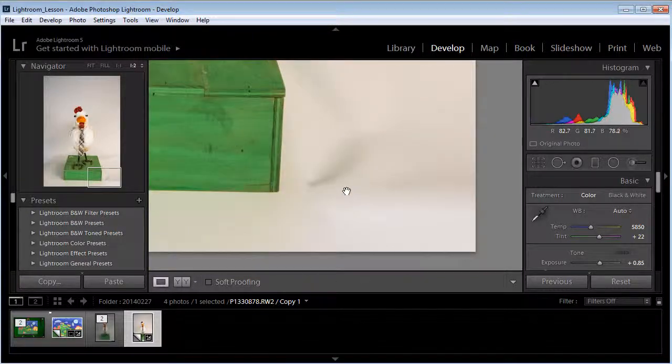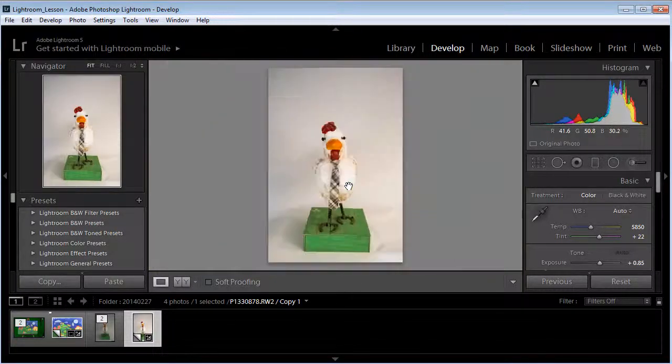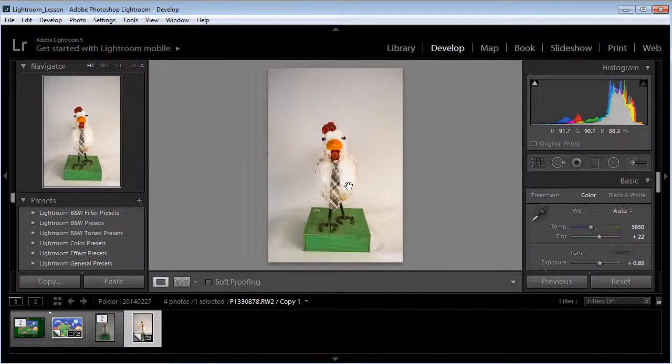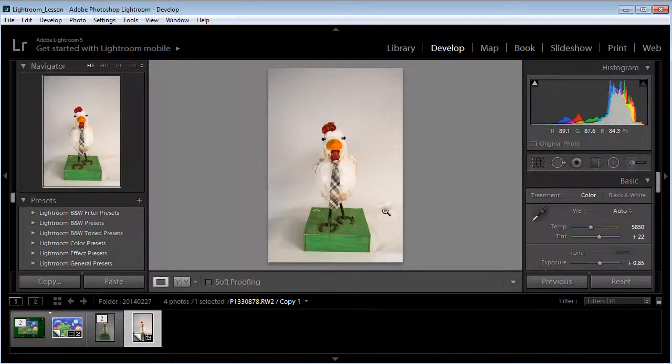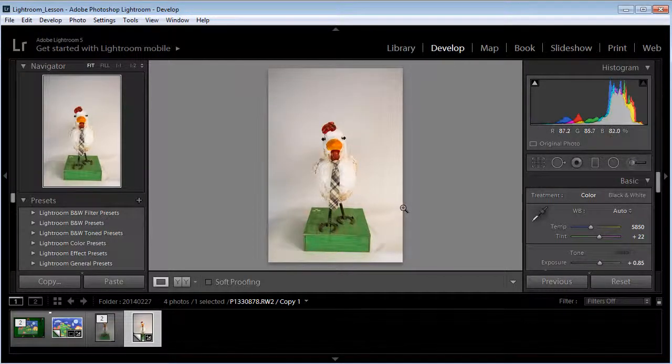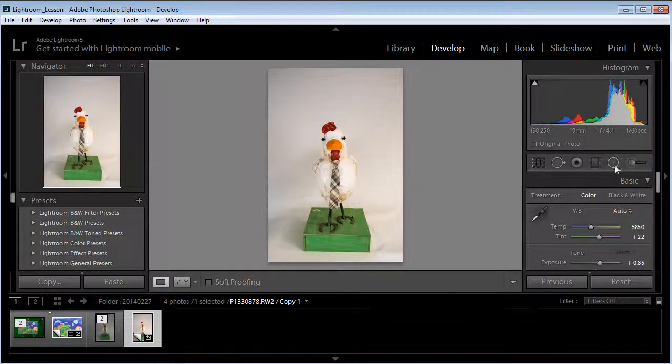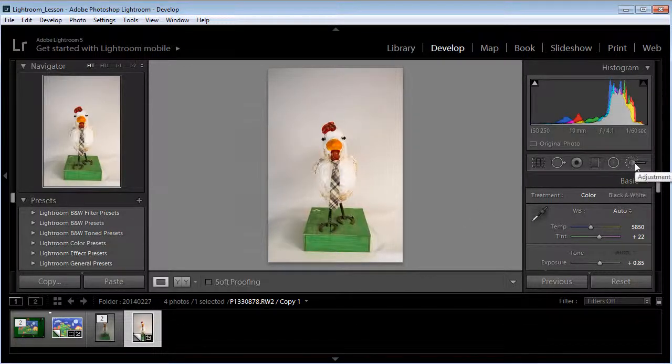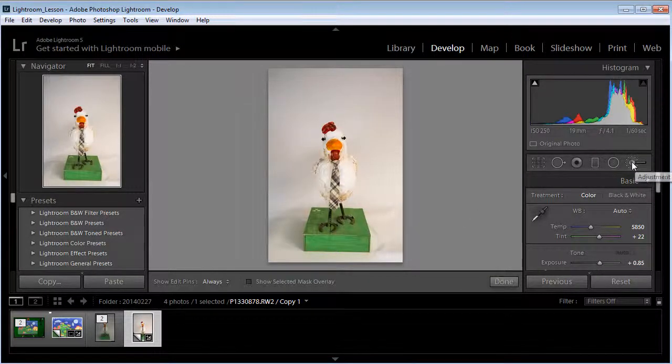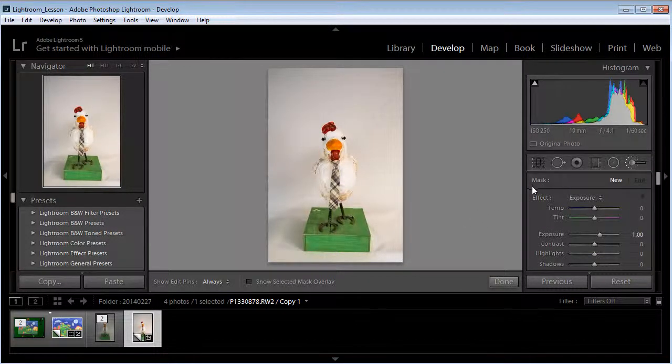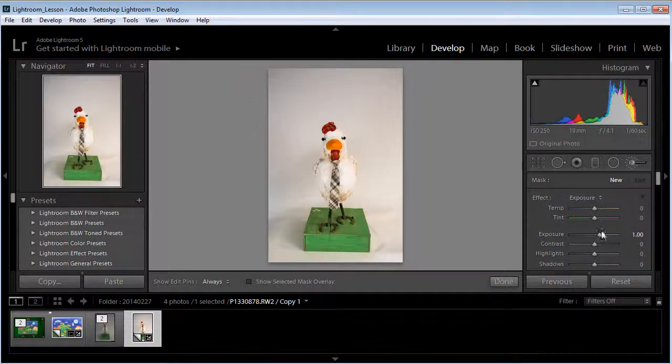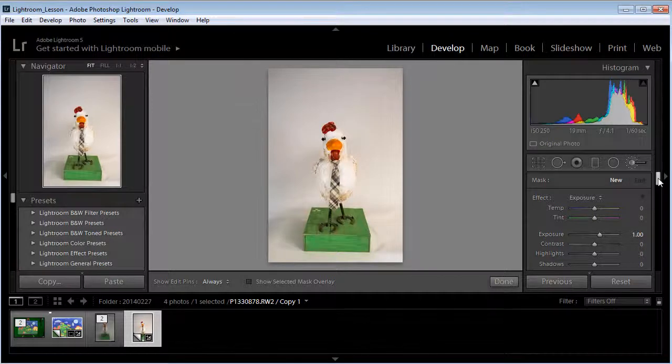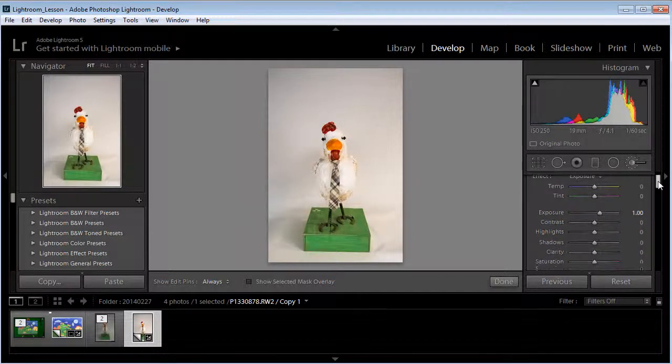Now what I might do at this point is zoom out. What I want to do is maybe do some adjustments to fix some of these wrinkles that are in here. So what I want to do is use the adjustment brush which will paint into a particular area.